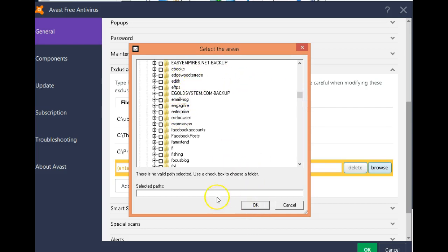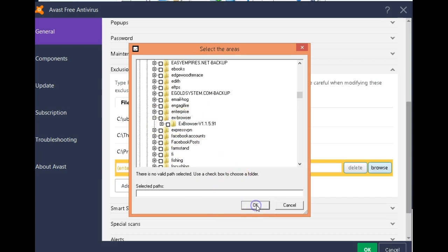And now that file will be... That path will be excluded.